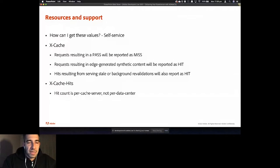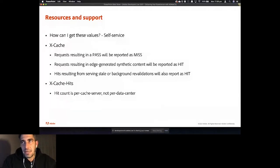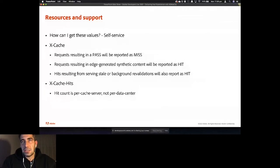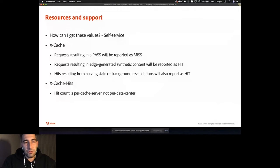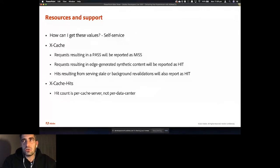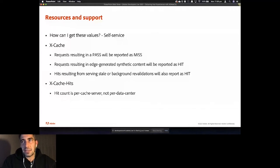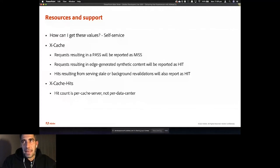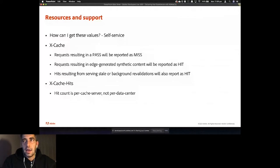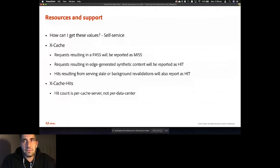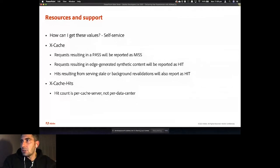Requests resulting in a pass will be reported as a miss, while requests resulting in edge-generated synthetic content will be reported as a hit. Additionally, all hits resulting from serving stale or background revalidation will also be reported as hit. X-cache-hits indicates the number of cache hits in each node. Fastly appends this non-standard header to responses by default again. And I think it's worth mentioning here that the hit count is per cache server and not per data center.